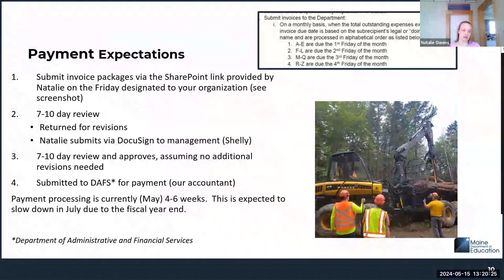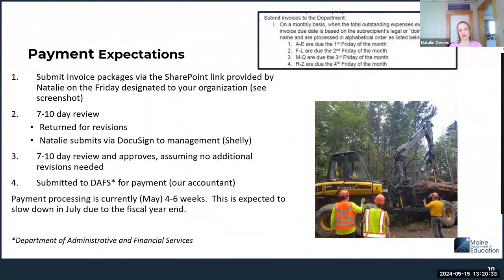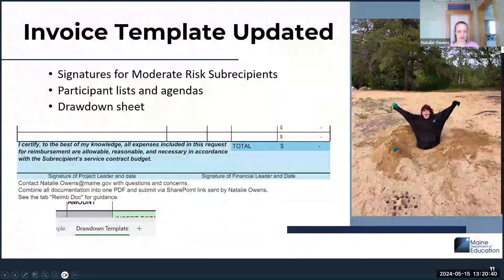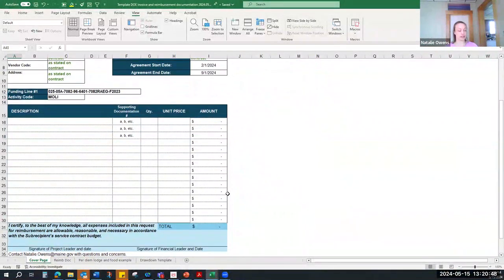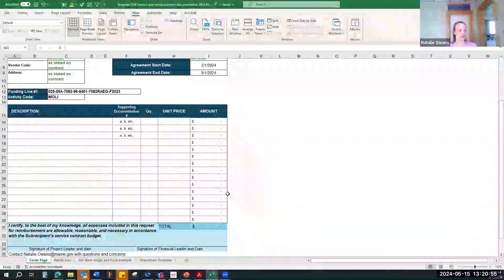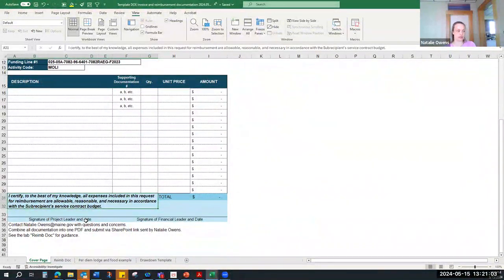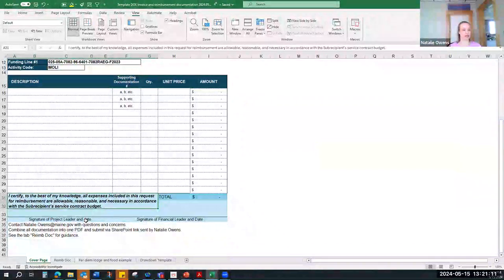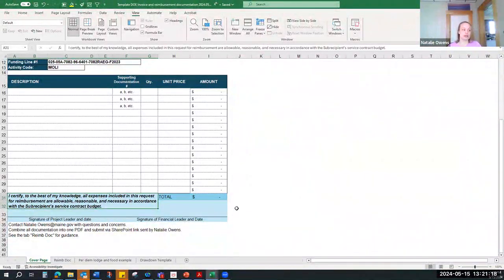My goal is to have only one invoice per organization per month for May and June. For the nine folks I worked with last year who are low risk, the additional sign-off is not required. But for everyone else, we need both your project lead and your financial leader to sign off on each invoice before it can be processed — attesting that everything invoiced is appropriate and was already included in your contract budget.